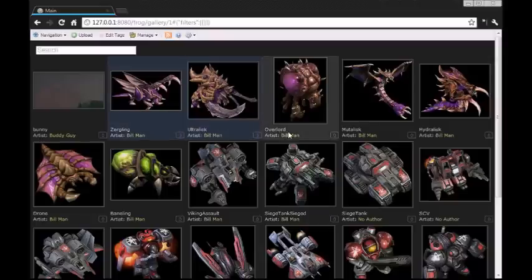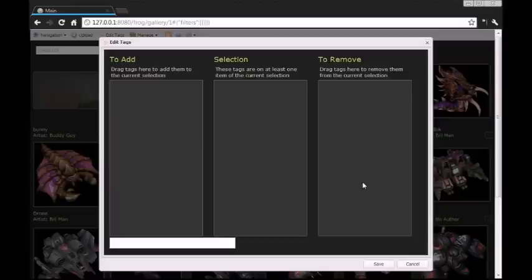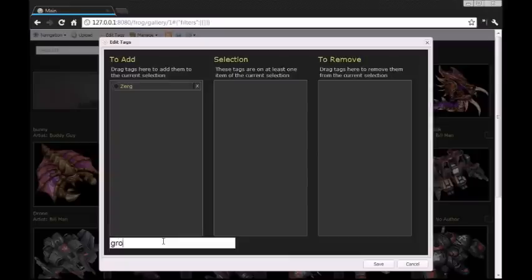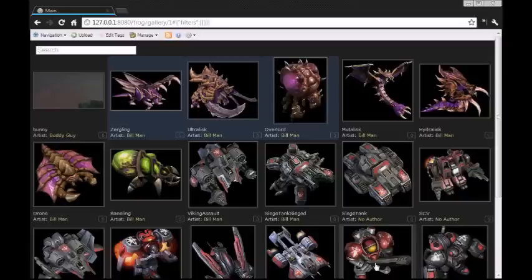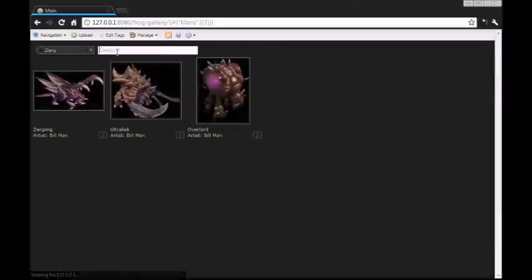You can implement anything bigger like Solr or any full-featured search engine. We're just going to add some tags to these. The left column is everything that will be added to your selection, the center is everything that's on it, and the right is everything that's going to be removed. So let's add the obvious here: we'll add Zerg and Ground Unit. We click save, and now all these images have those tags. If we search for Zerg, we'll get just those images.